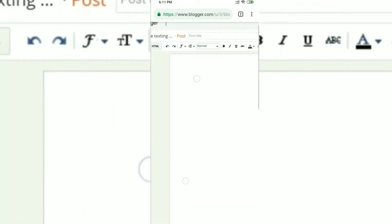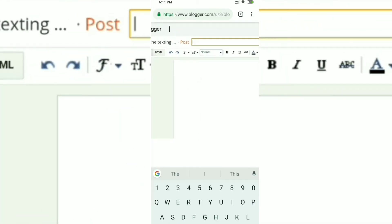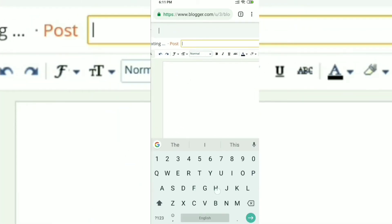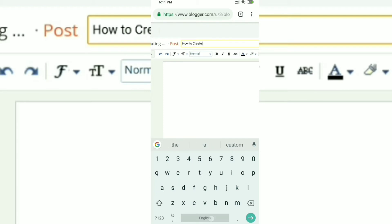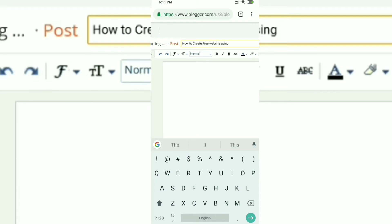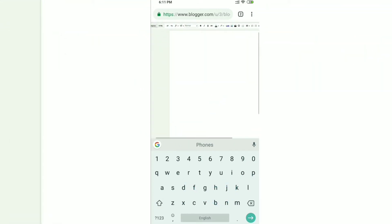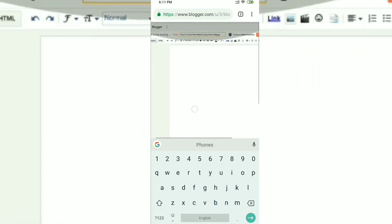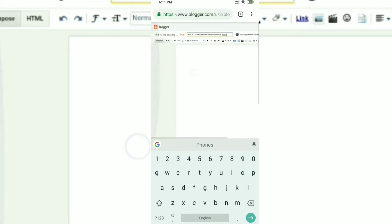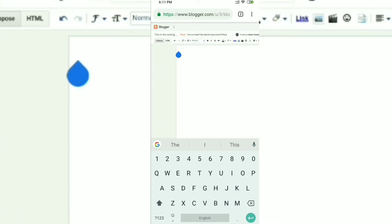The HTML option is for professional users who know HTML tags, but you don't need to know HTML for creating the website. We will be going for the Compose option. After that, just add a title — I'll be using the title 'How to create a website using Android'.